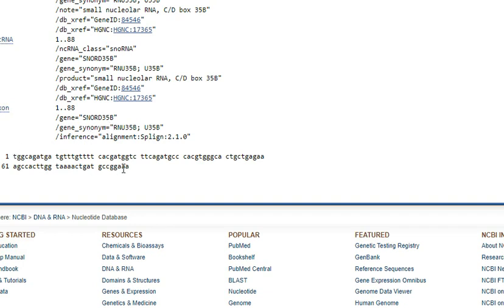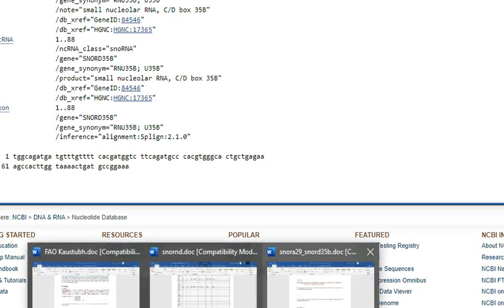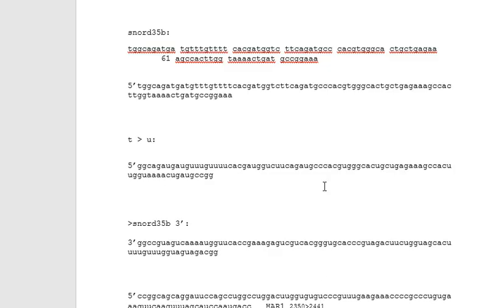There it is. So if I copy and paste this, there it is. I just tidy that up, then convert thiamine to uridine. Still 5' to 3' direction.